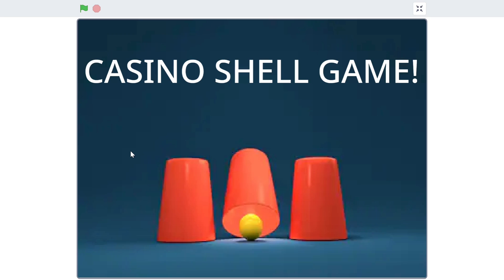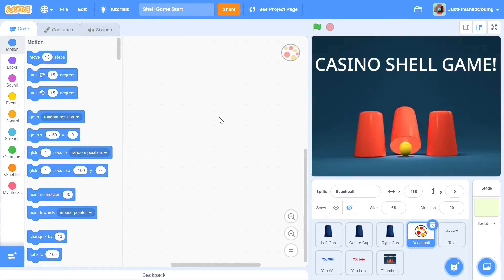Let's get right into the code. Before I begin, I'm going to ask you to download a particular file from the description below. There will be a link to a Google Drive attachment where you'll find the Scratch file. This saves you the hassle of downloading all the images one at a time and greatly speeds up the coding process. I've also set up the sizes to match perfectly so you don't have to change them.